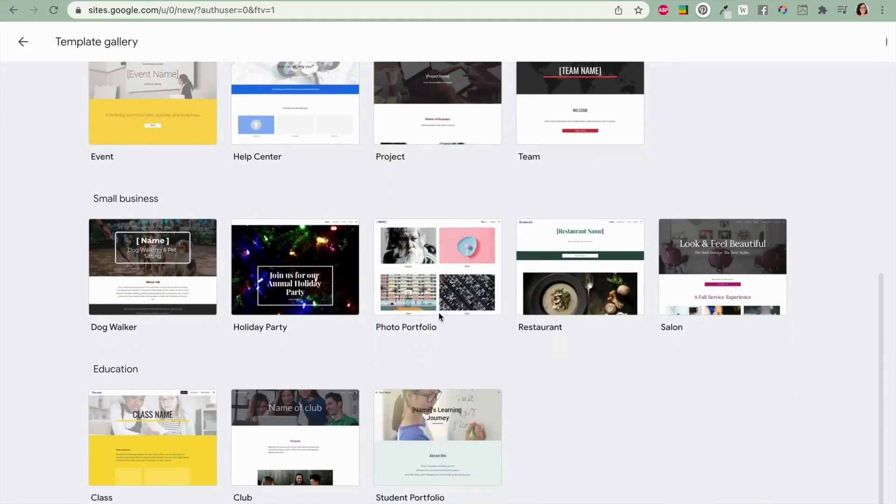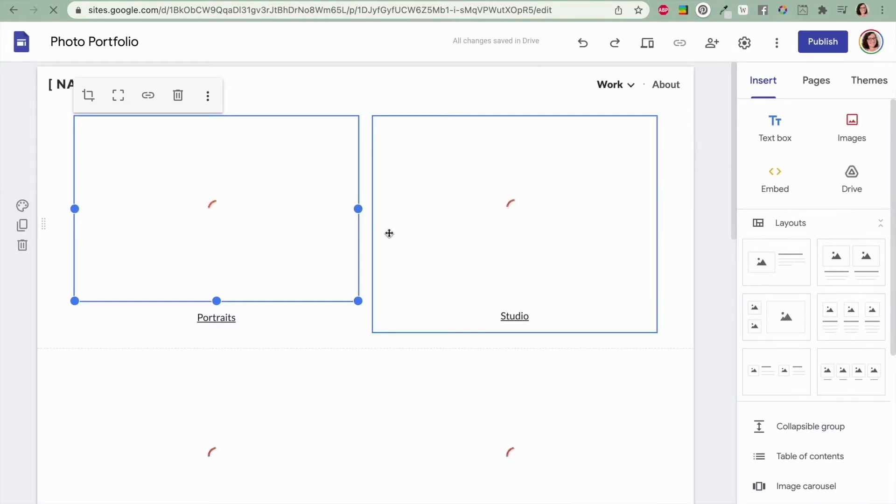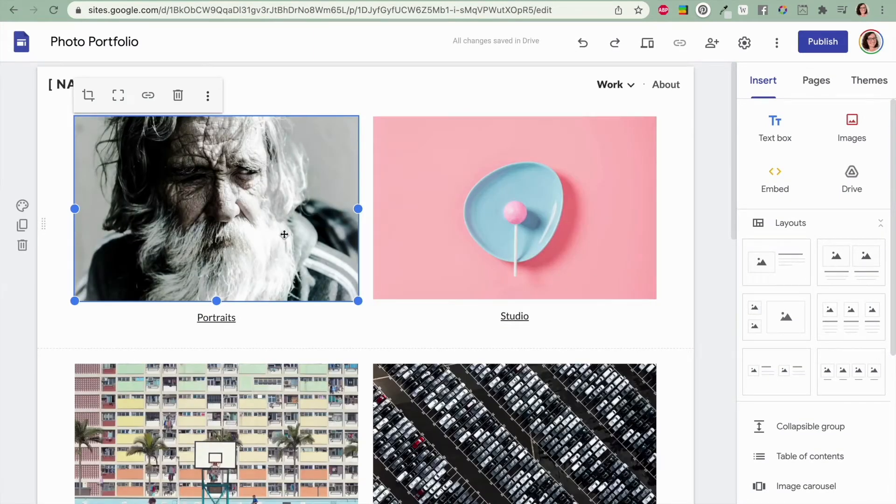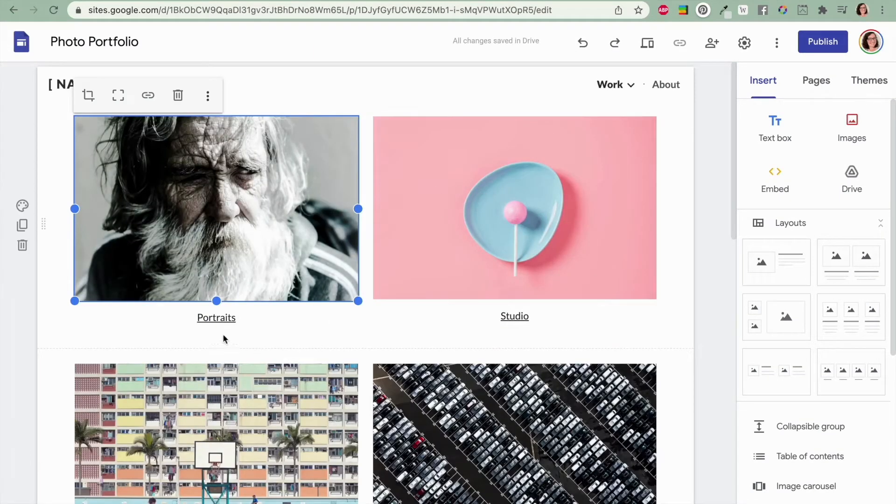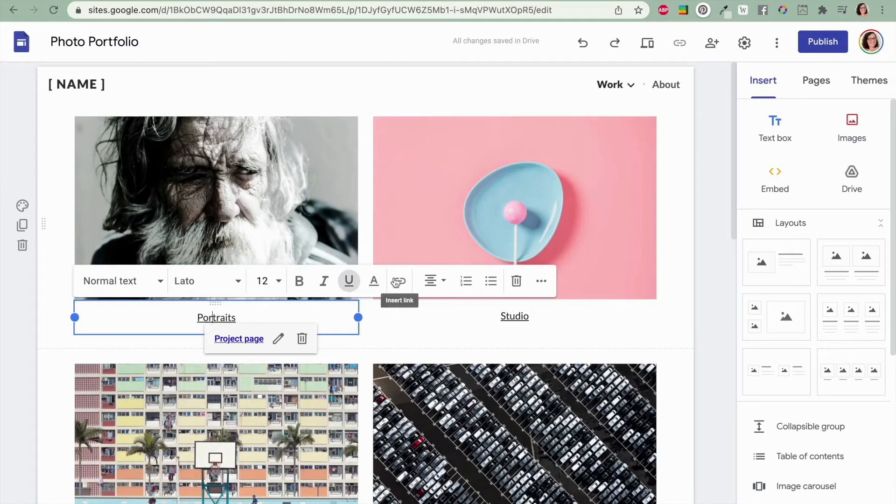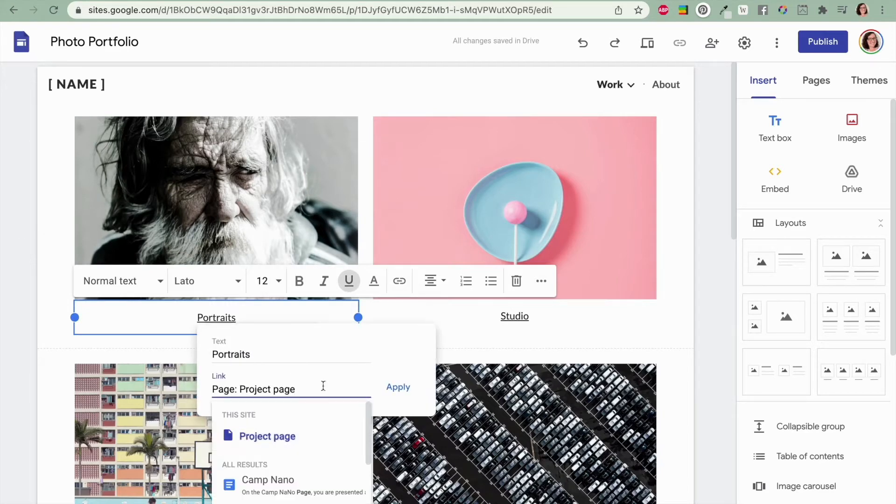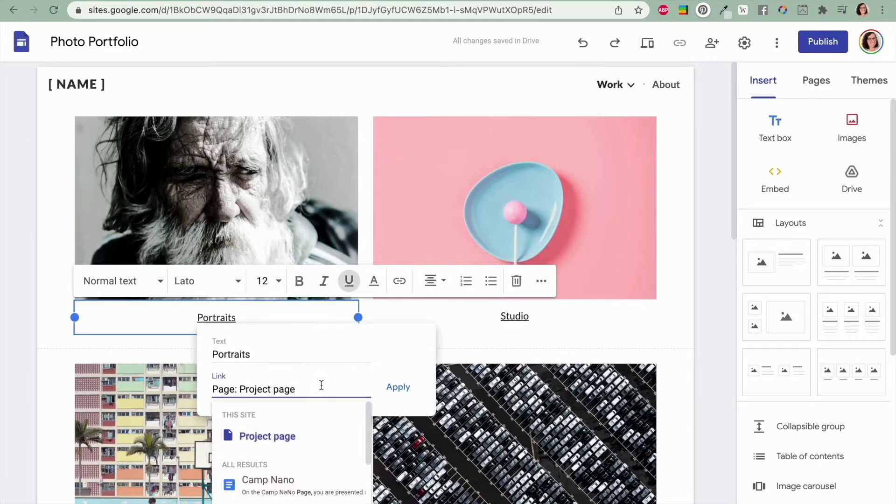It's the same story with the Photo Portfolio. See here we can change these links to be anything that we want here. You can link straight to a page in your Google site or you can link to a Google Doc or spreadsheet or some other file.